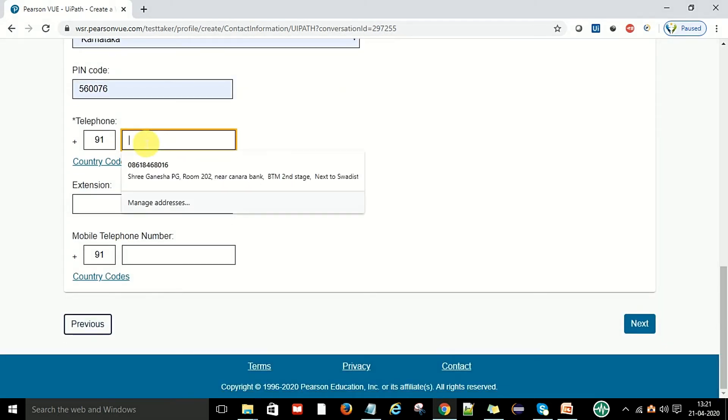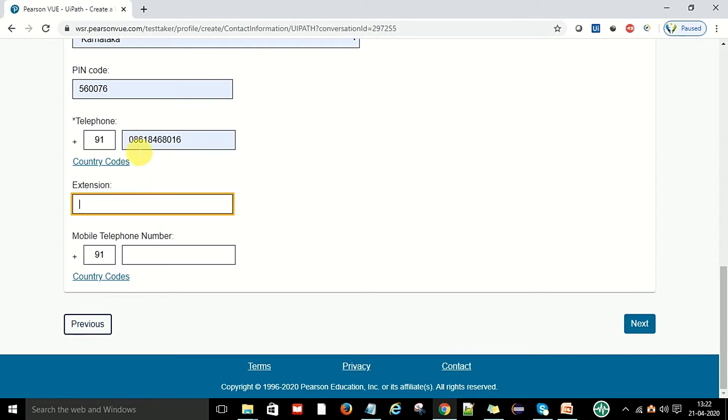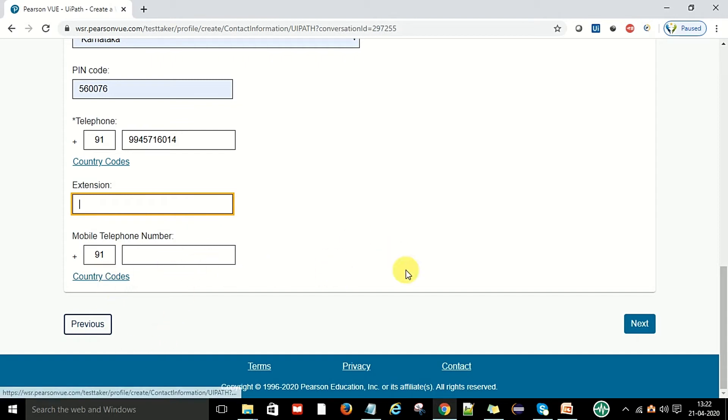Then your city name you can put like Bangalore, Karnataka. It will pick the Pearson. If you want to put the phone number you can put your phone number also here. Extension number, telephone number, country code, then send next.